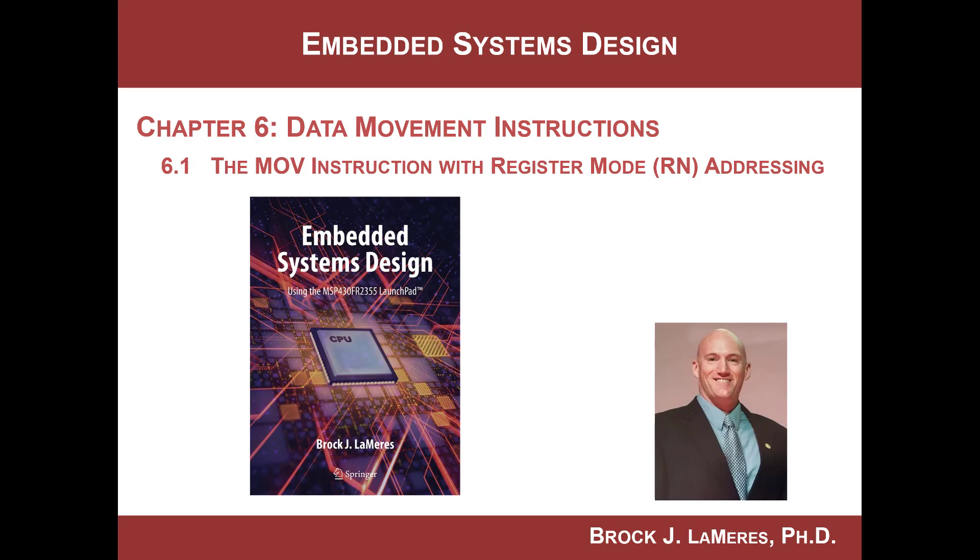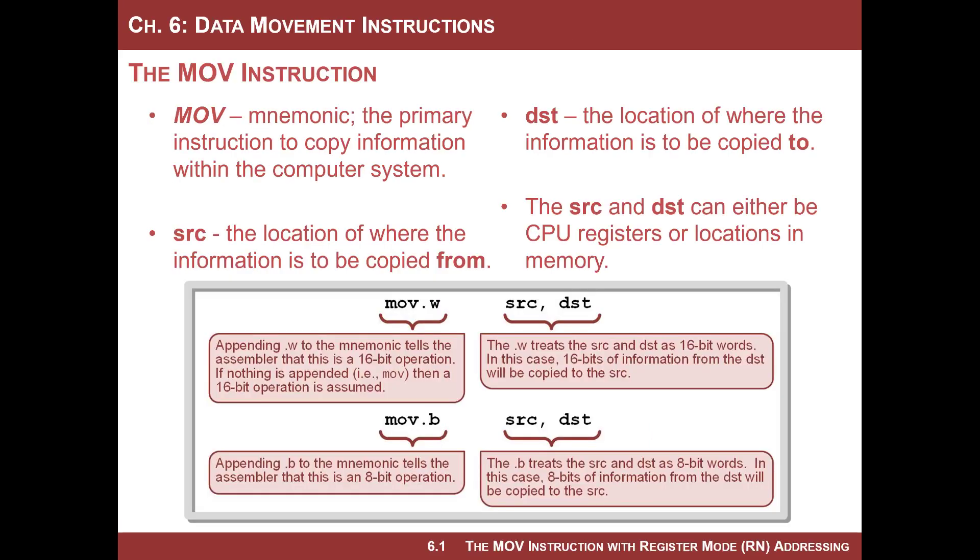In this video, we're going to start looking at data movement instructions, and specifically, we're going to look at addressing modes, the first of seven supported within the MSP430, which is called register mode addressing. Remember, data movement instructions refer to moving information from memory into a CPU register, from a CPU register into memory, between CPU registers, or even between locations in memory.